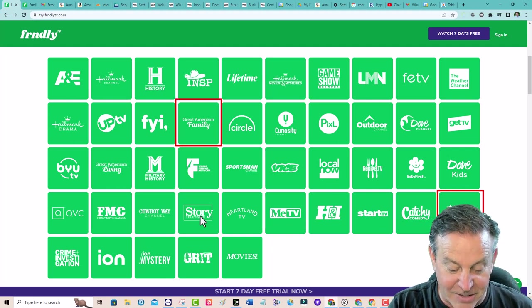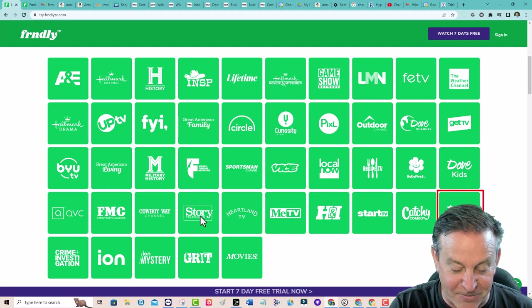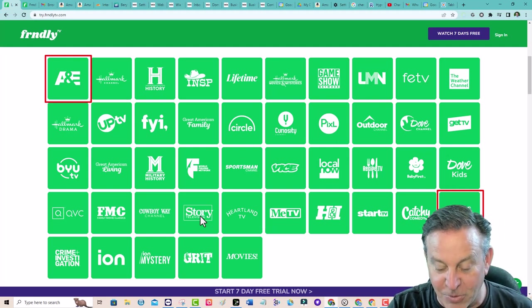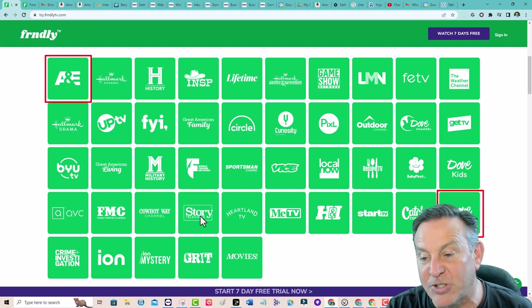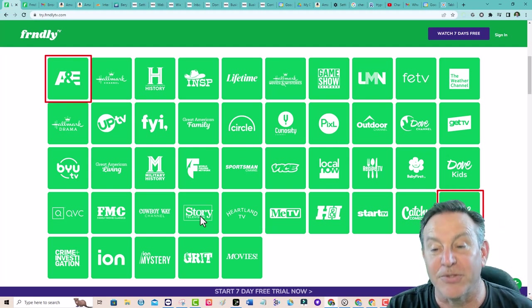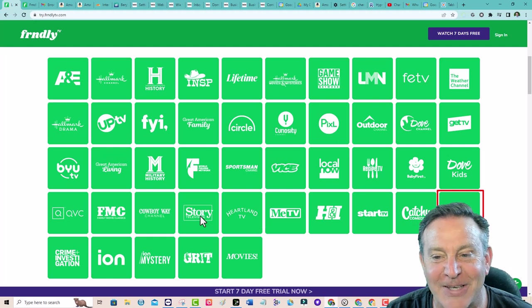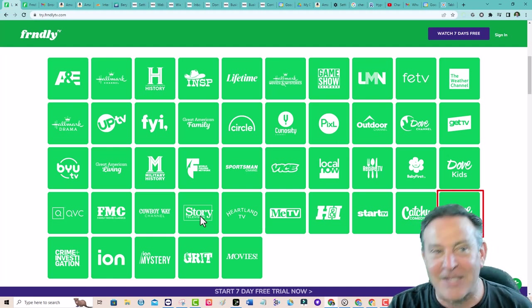Outdoor Channel, World Fishing Network, Sportsman Channel - those are great. In fact, a couple cowboy channels. Great stuff here.